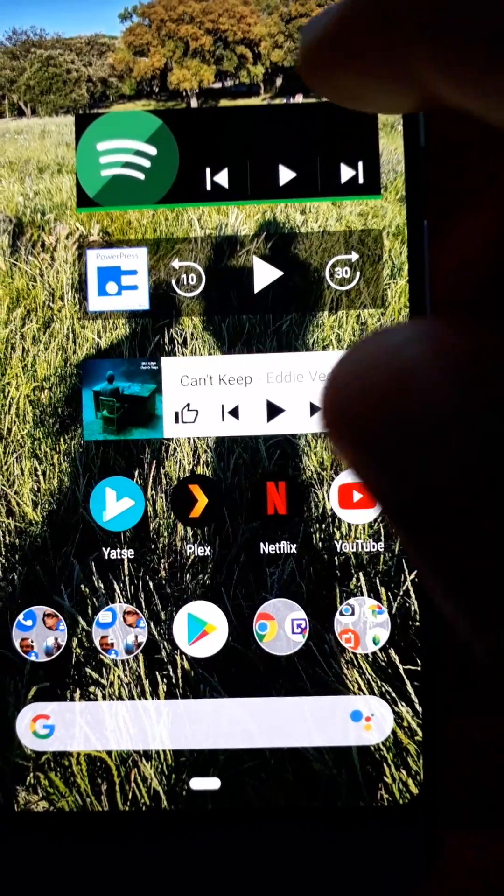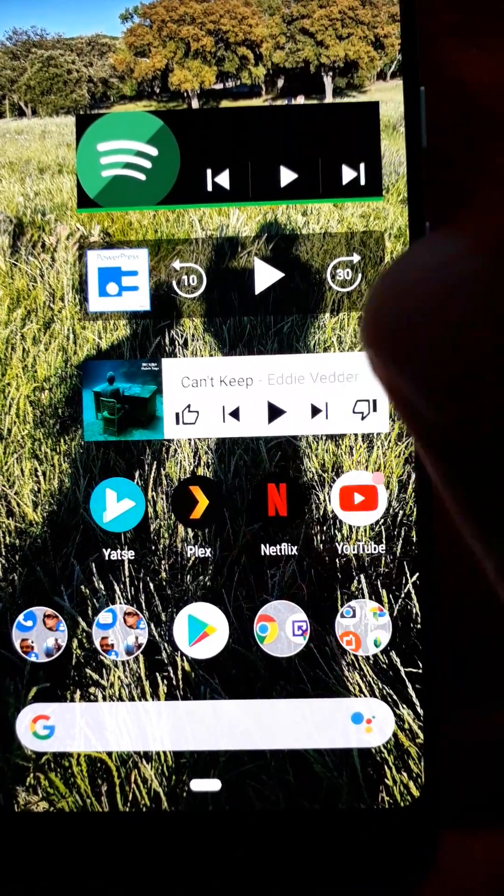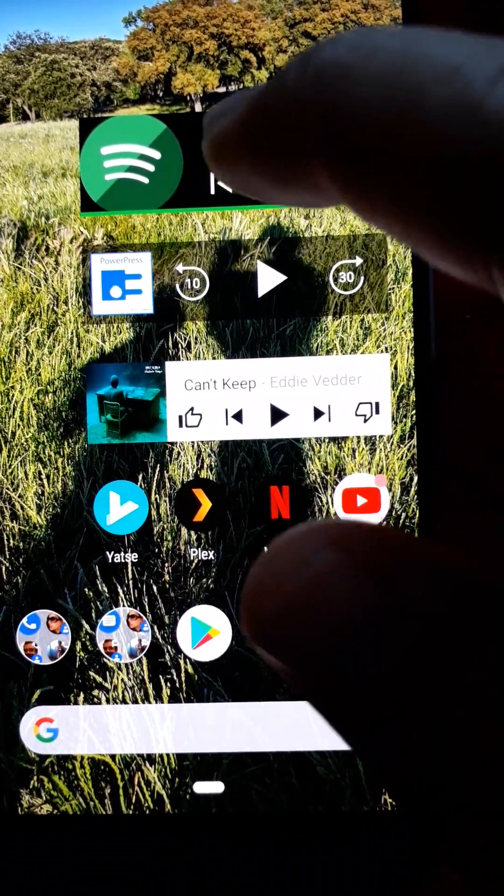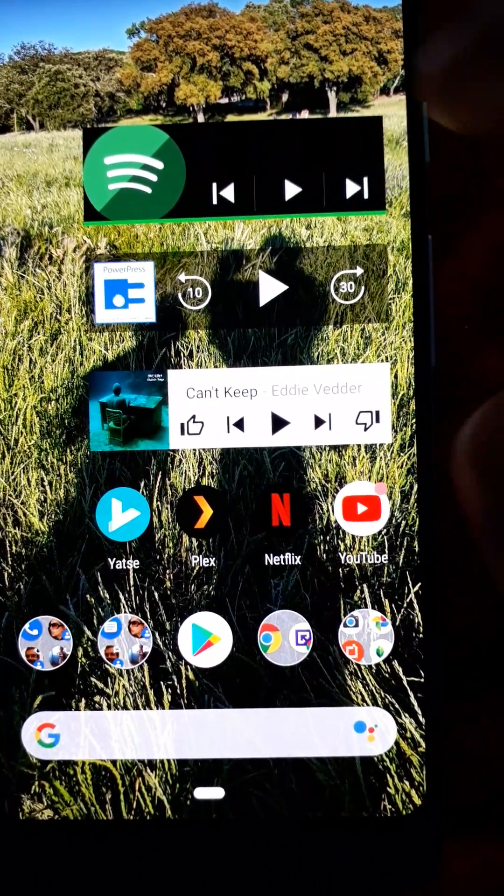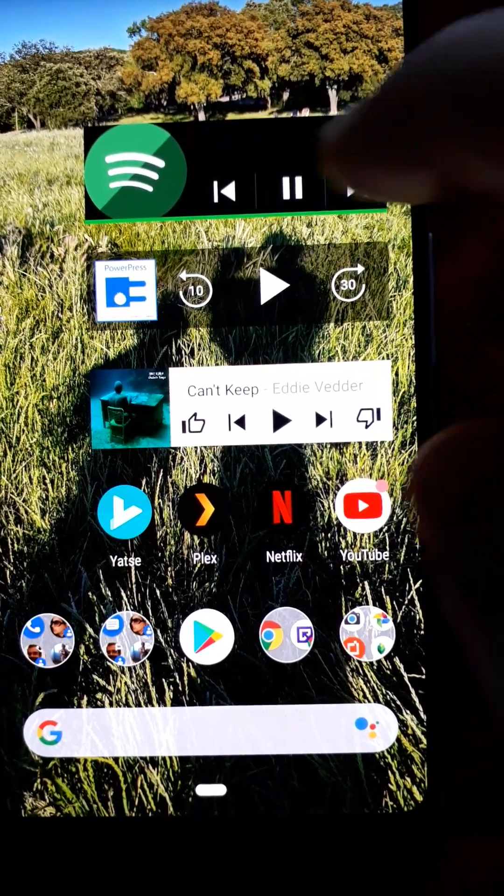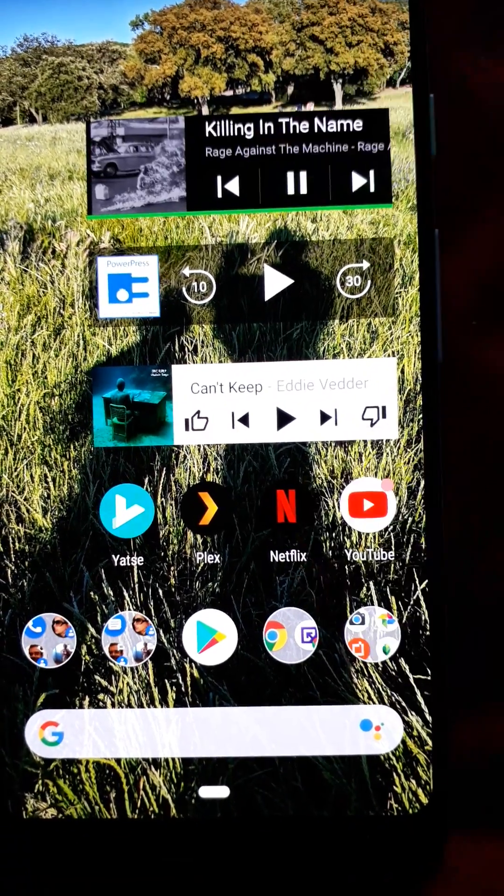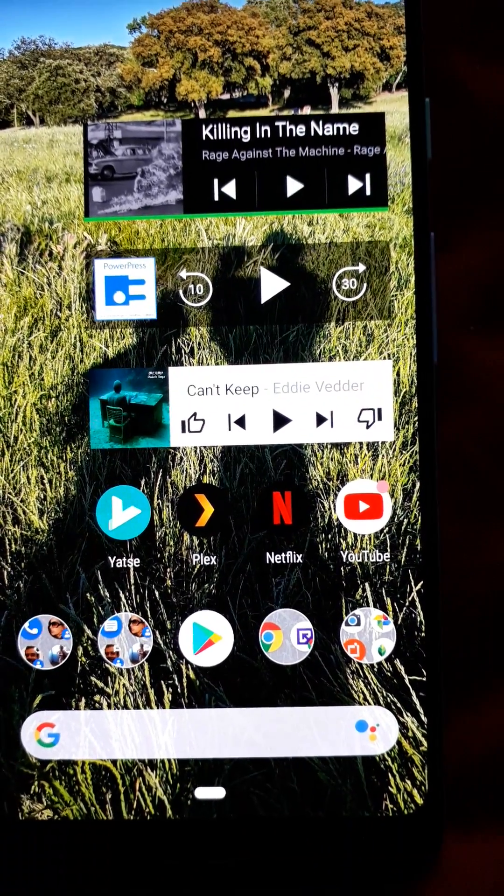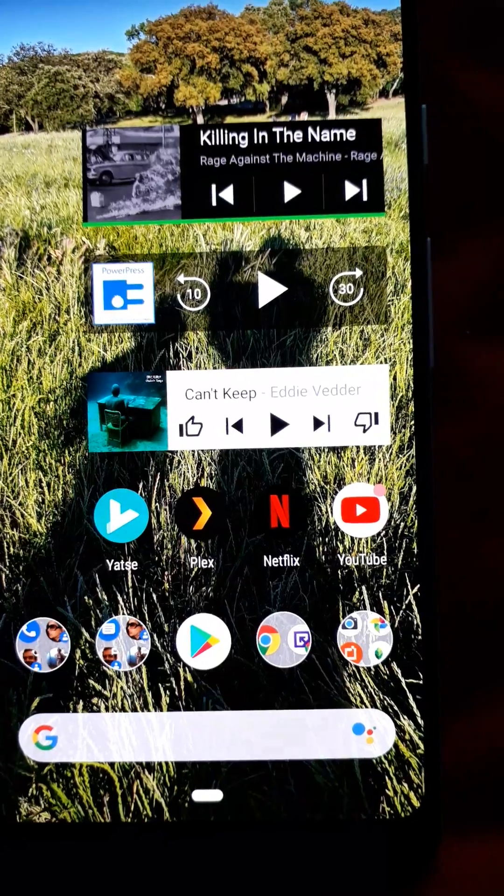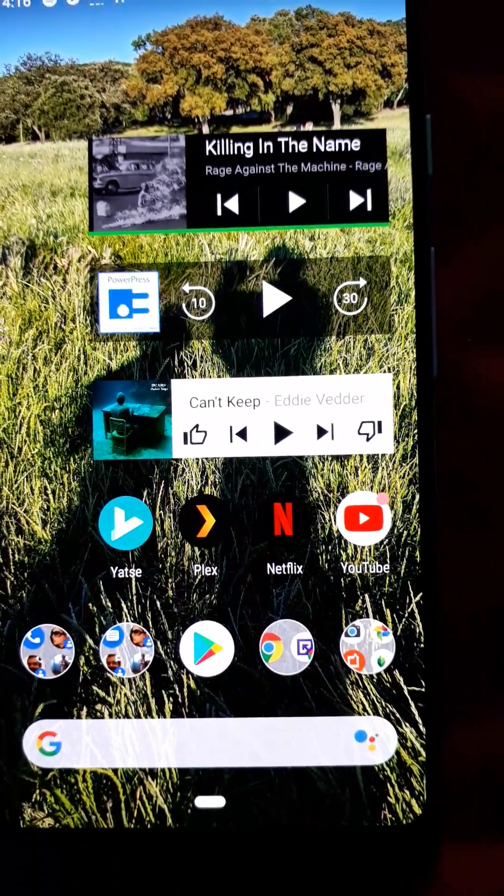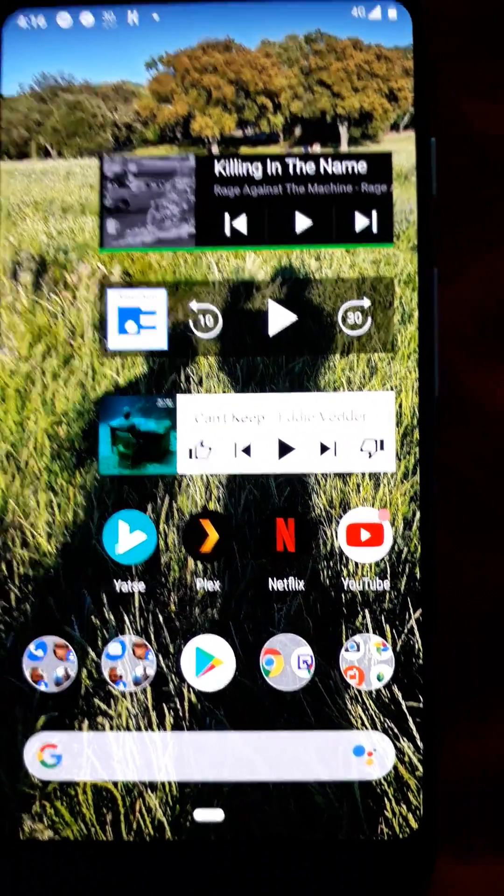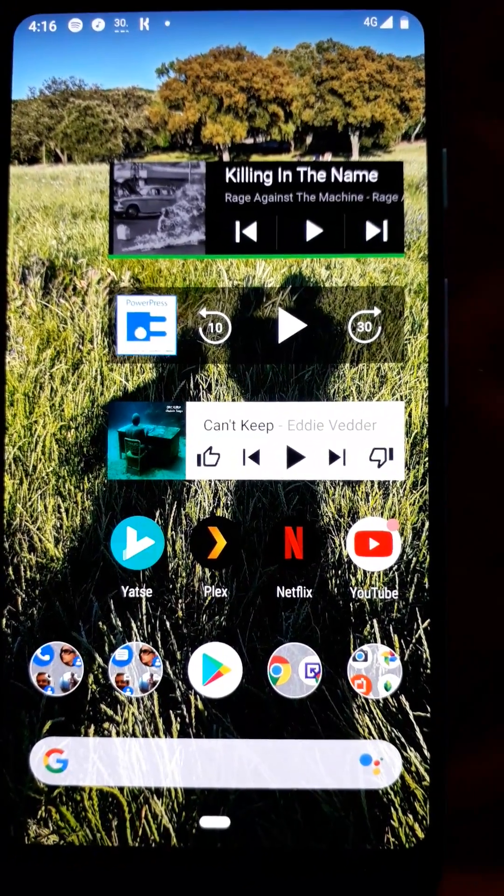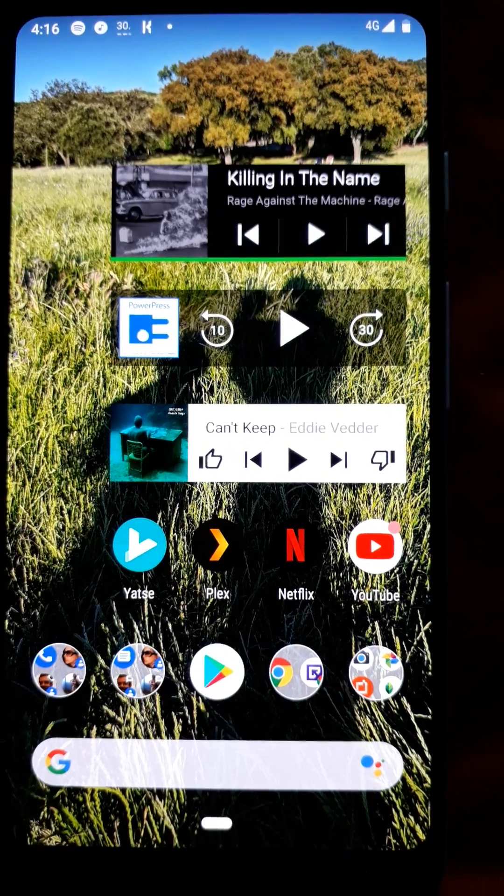Now if you press play and you have Spotify enabled and installed on your device, it should start playing. It starts playing immediately and populates the widget just like how it looked like in Spotify.